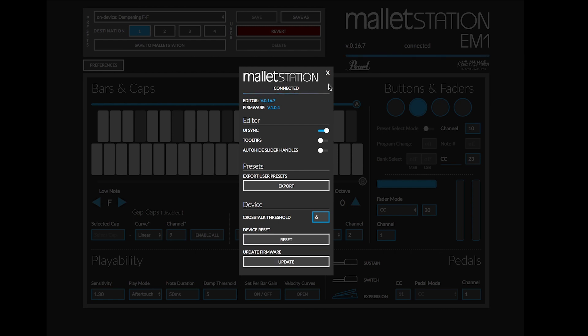This has been an in-depth look at the preferences window for the Mallet Station editor available on Mac, PC, and Google Chrome. Thank you for watching.